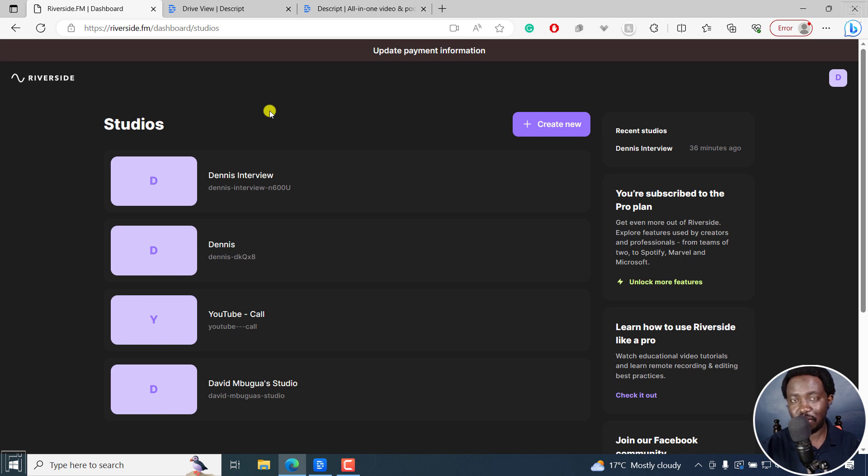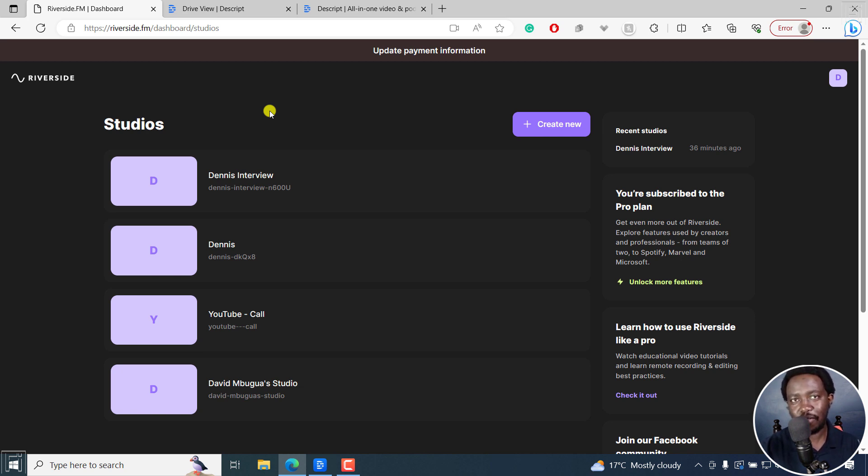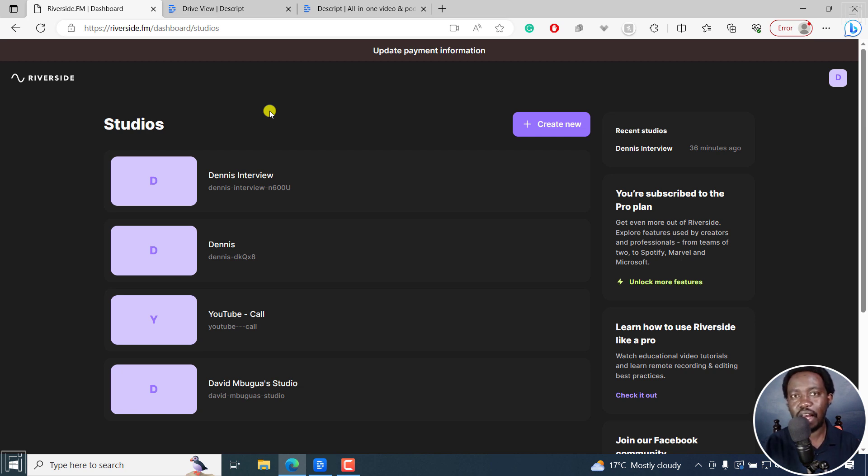Descript as I mentioned is awesome. But Riverside does some of the heavy lifting because you can record separate video and audio tracks using Riverside.fm up to a resolution of 4k for your videos, which is really awesome.